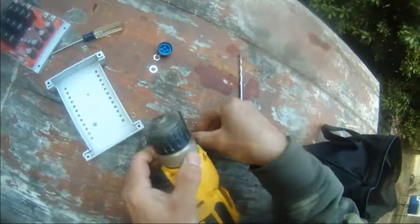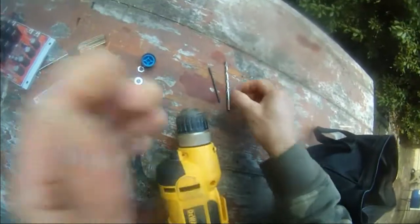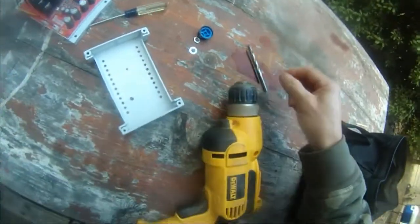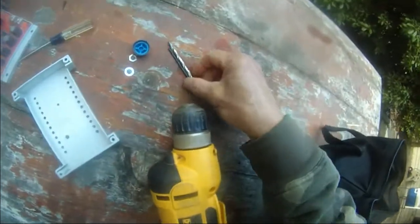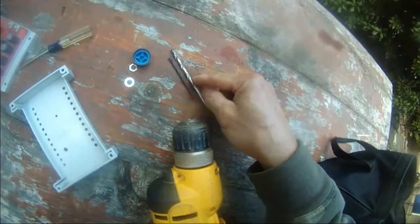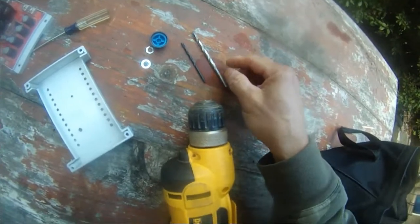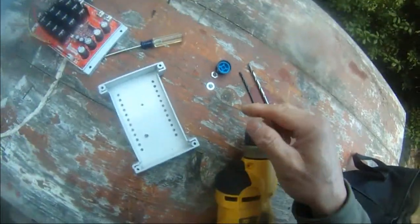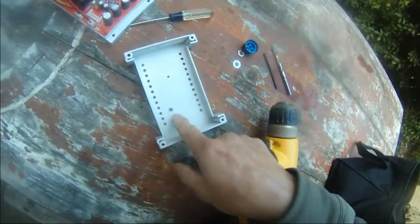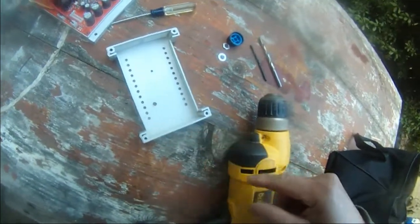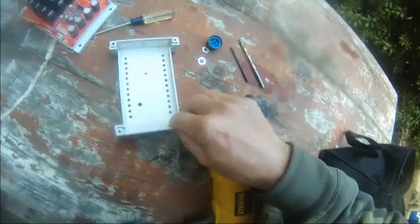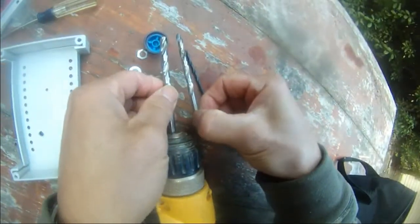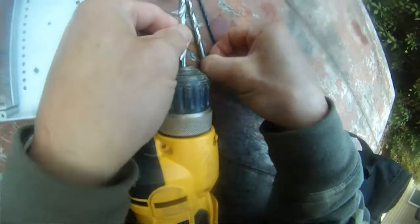Take this out. Get a bigger drill bit. Start with small bits and then move on to bigger bits so you don't crack this plastic. Okay, here's the bigger bits.